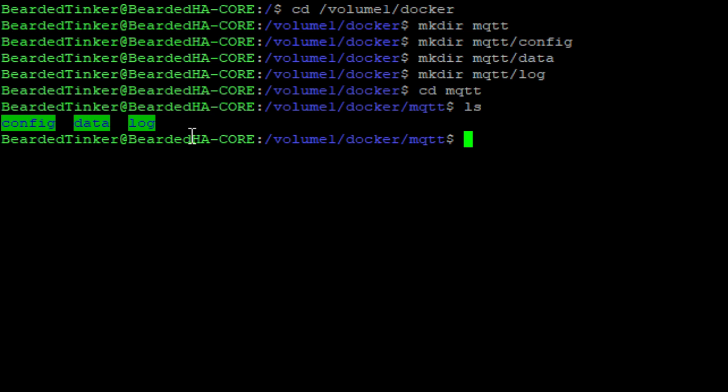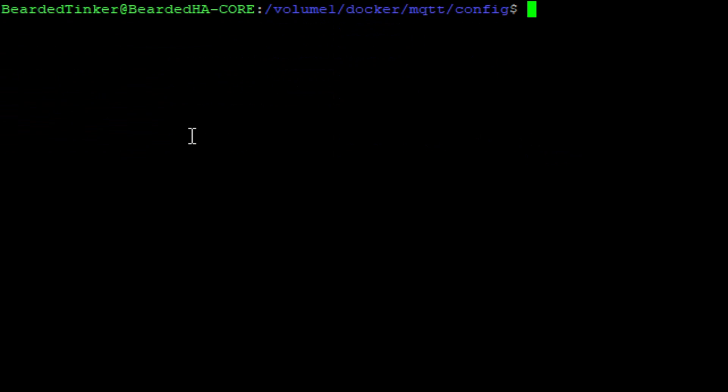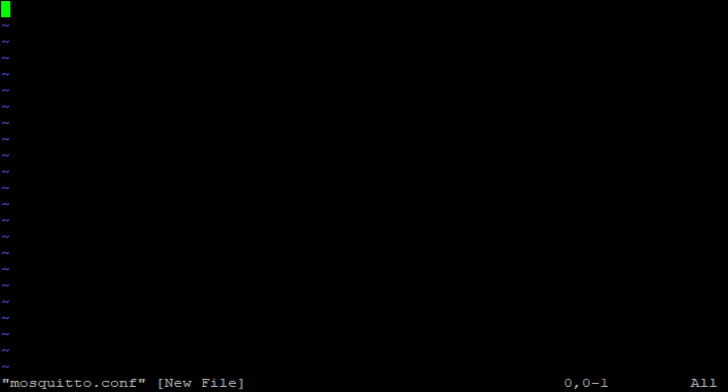If we now go to mqtt folder and list, we should see here three additional folders: configuration, data and log. Next thing that we have to do is go to configuration folder. Inside configuration folder, we will create a new file. New file will be called mosquitto.conf.